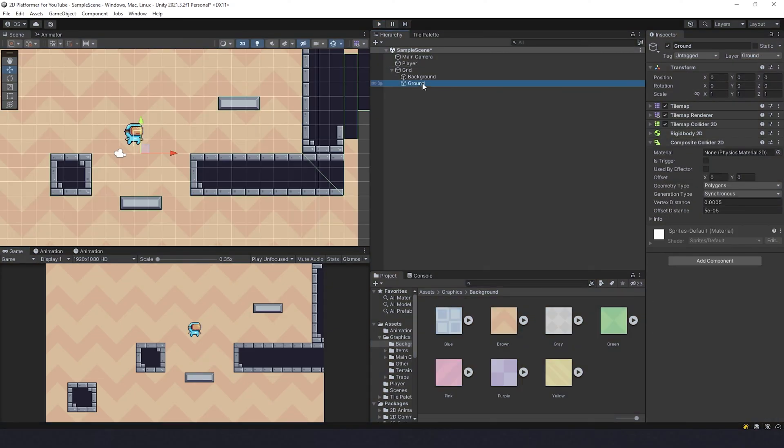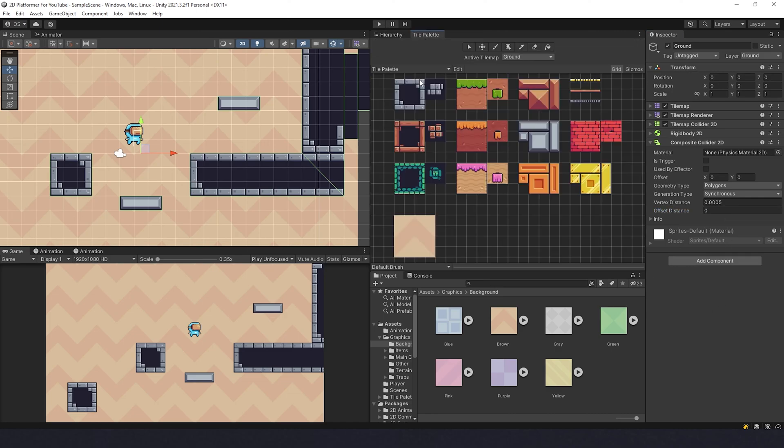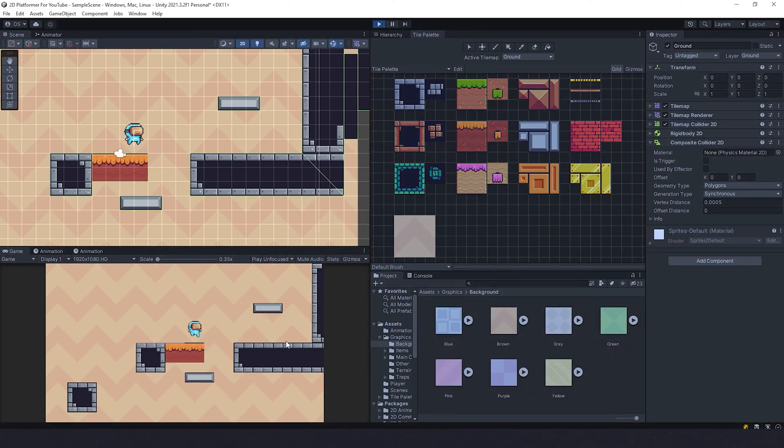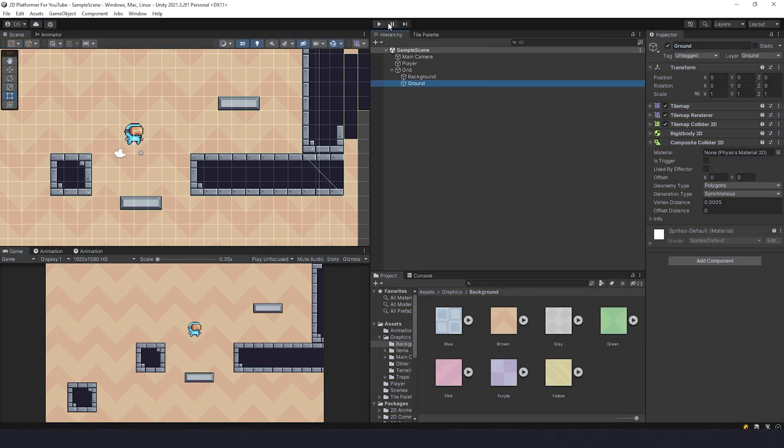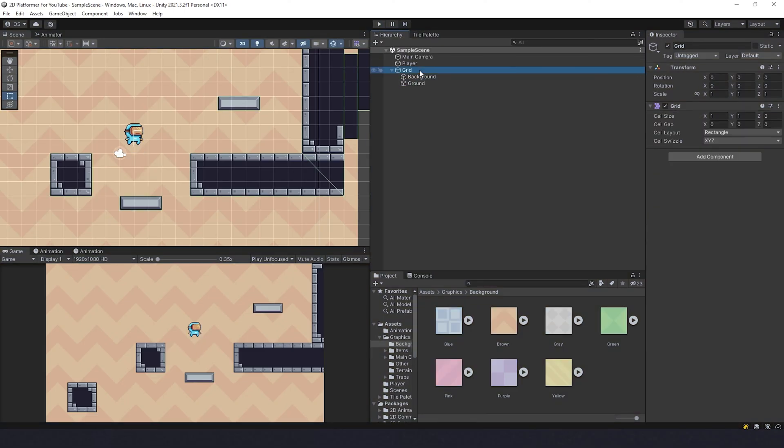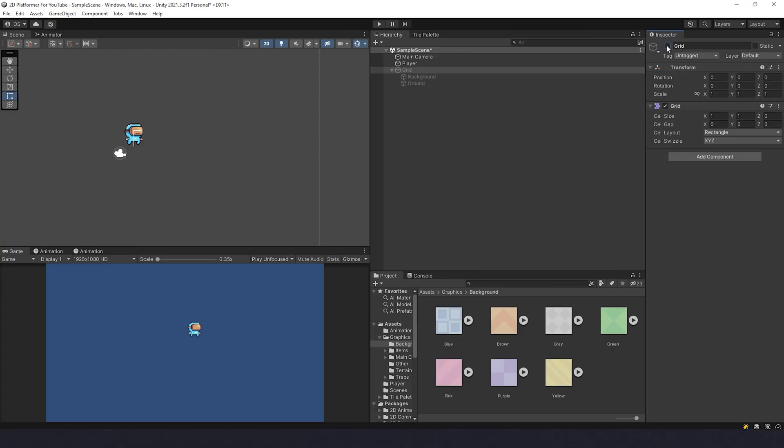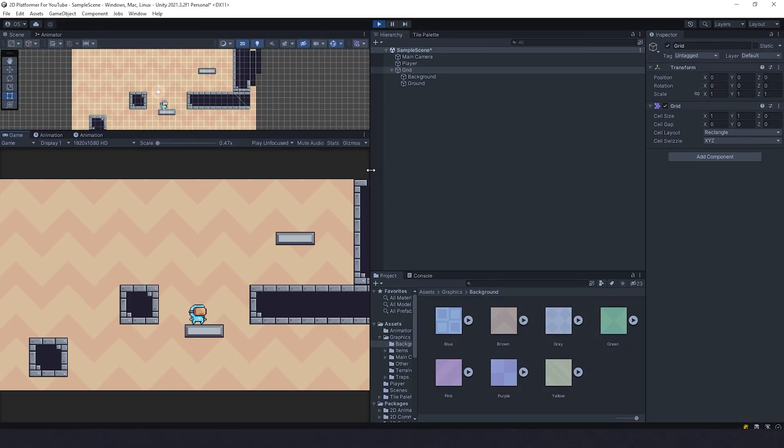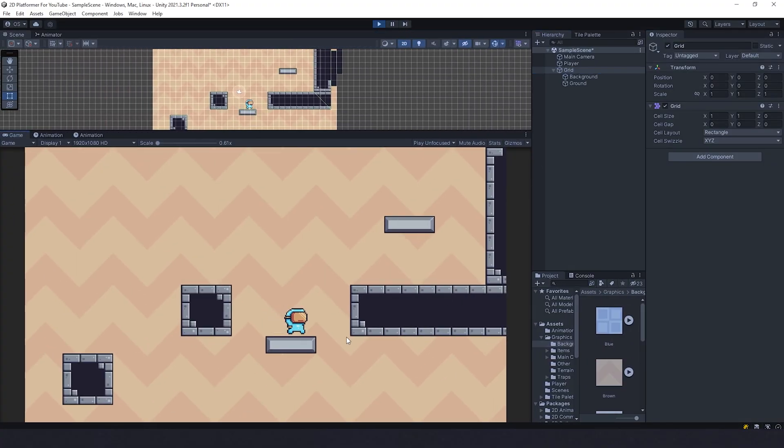We select Ground and change offset distance to zero. And if that happens again when you draw some part, for example you draw it and your player still shakes like that, you can go to Hierarchy, select your Grid, and just uncheck and check.